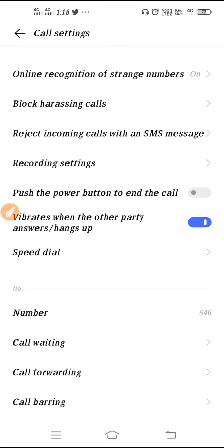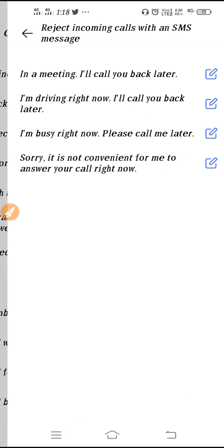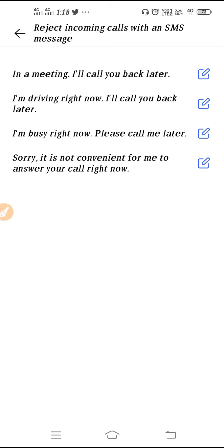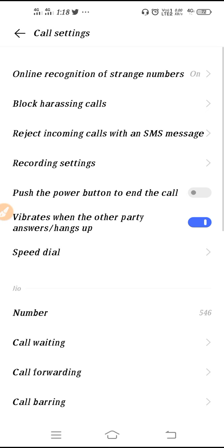Next, you can see 'Reject Incoming Calls with an SMS.' Whenever you get busy, you can select any kind of short message or edit a short message from here. If you want to edit a message, you can edit it and then use this feature to reject incoming calls with an SMS message.